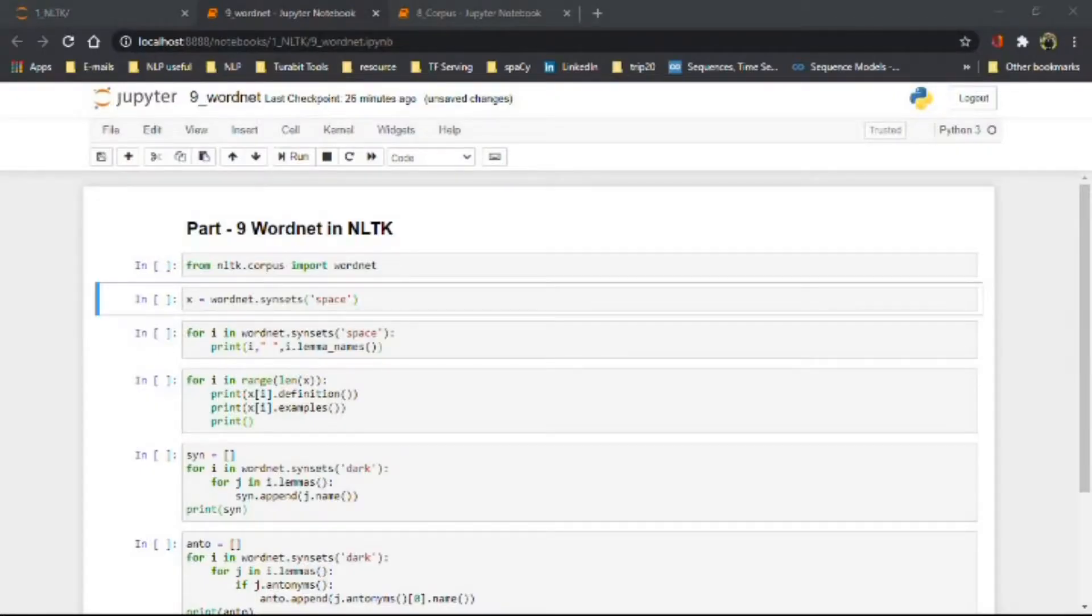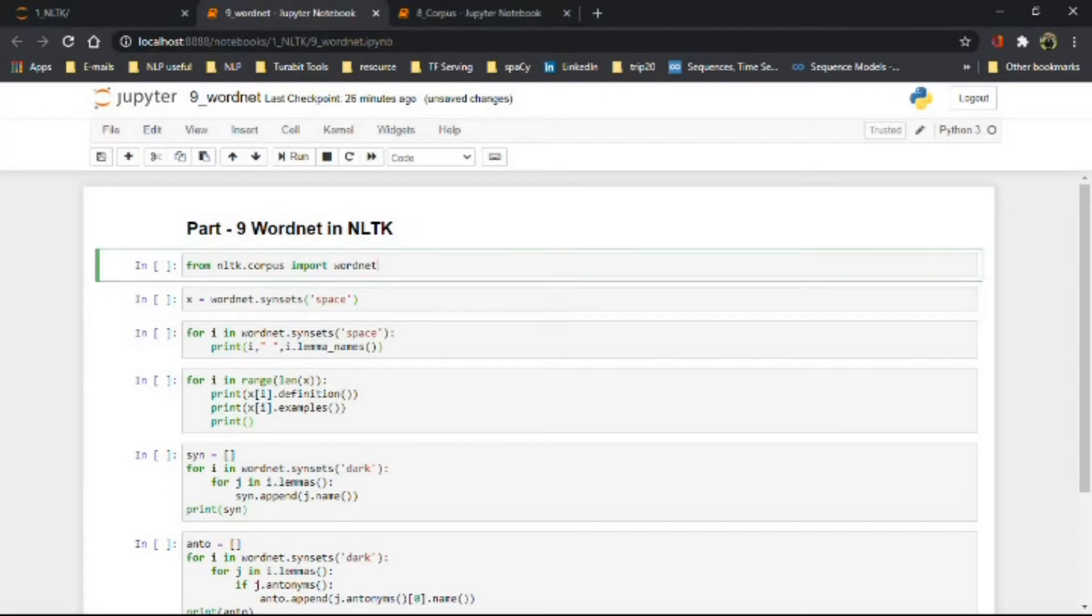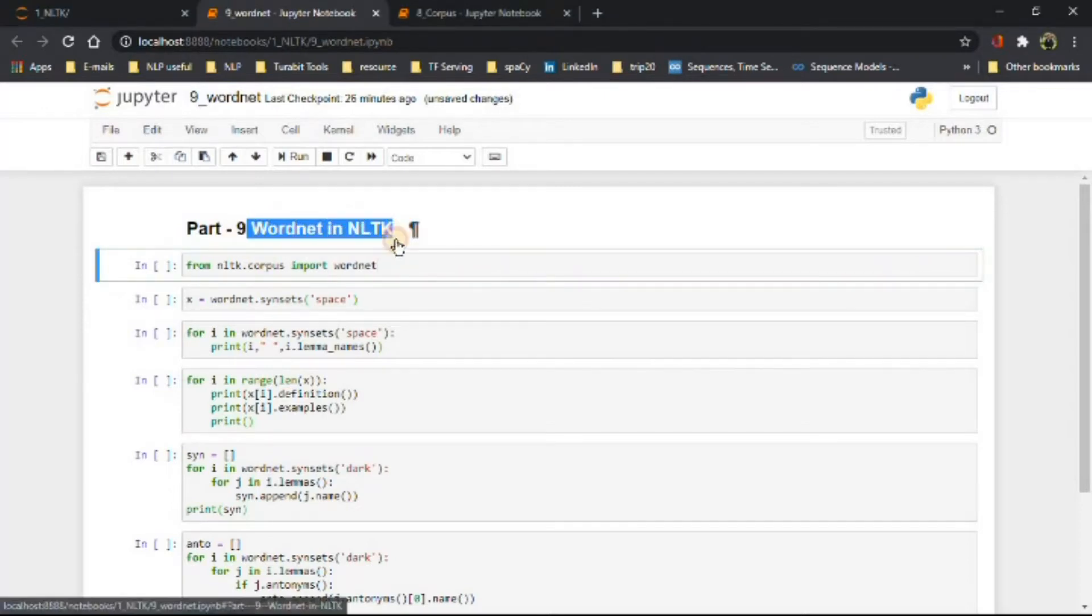Hello everyone, welcome back. This is Darshan and today we'll learn about WordNet.